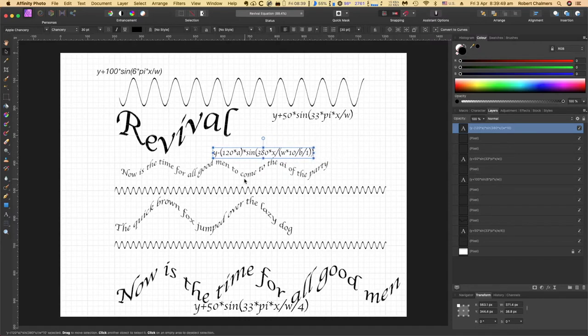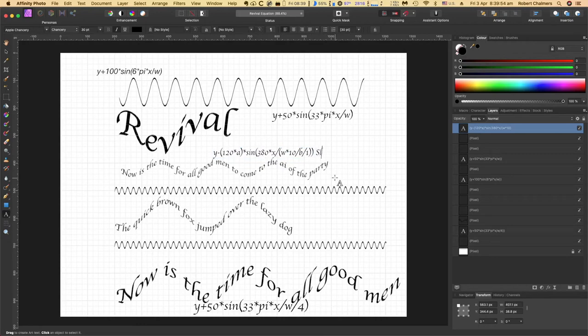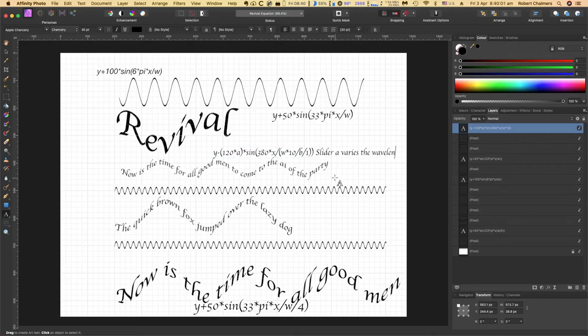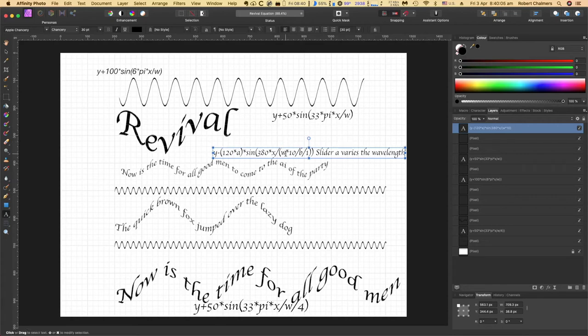And next to it I'll put: Slider A varies the wavelength. Now how easy is that? That's all we should need to do.